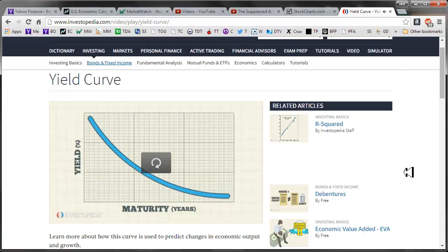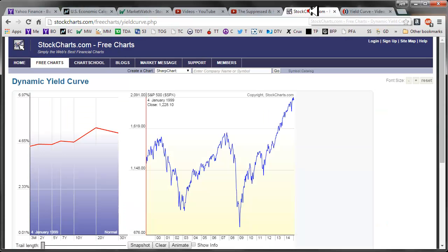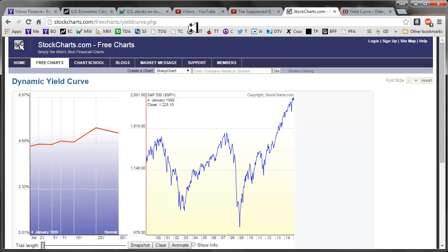Alright, so if you're like me, there's nothing really revealing there from the ability to predict the market. So let's jump over to stock charts — this is a free charts yield curve. You just do a Google search on stock charts and yield curve, and they'll serve up this page for you.